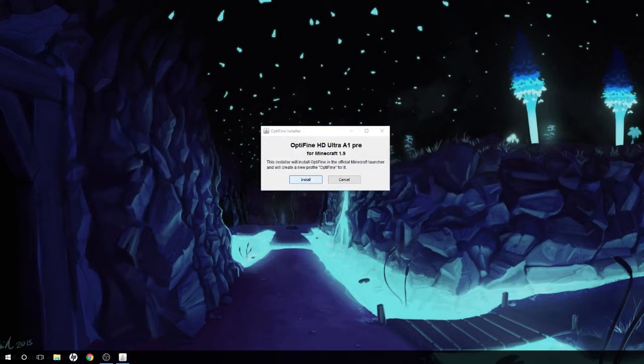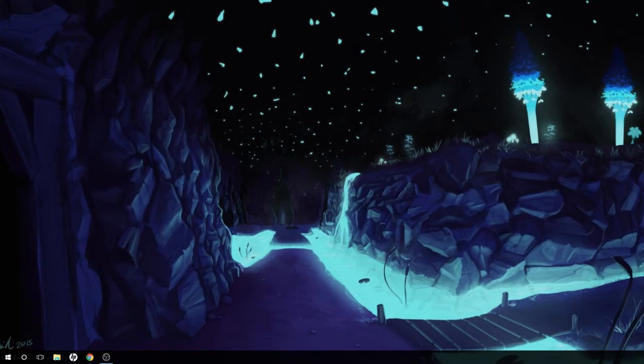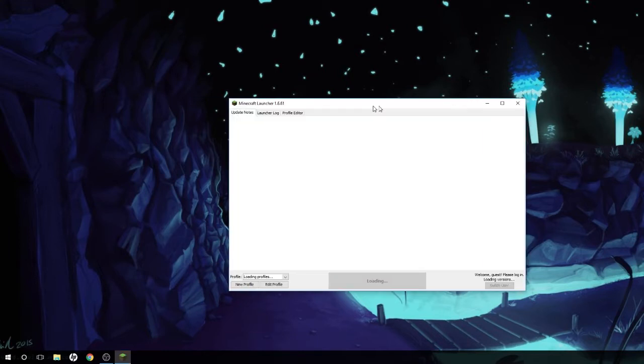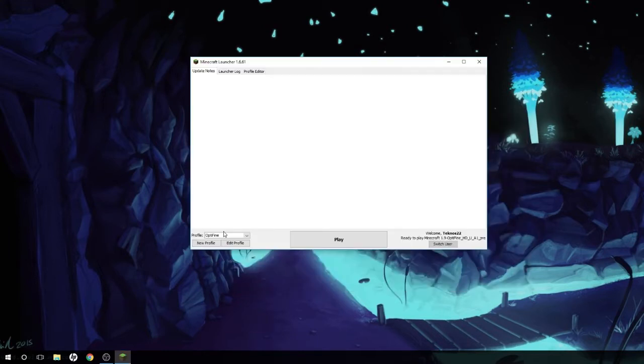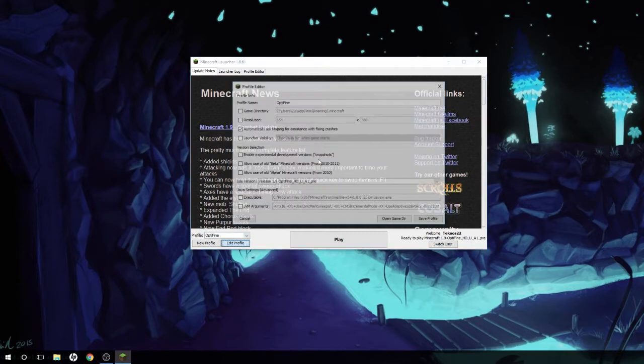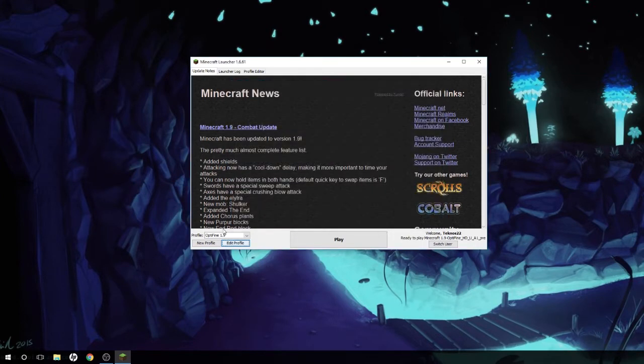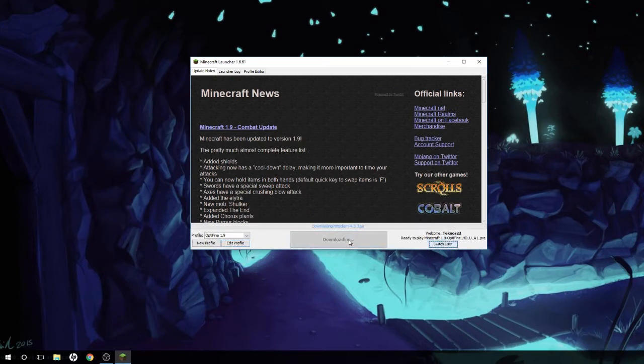Now we are going to reopen Minecraft. Here we go. As you can see, it automatically made something called Optifine for me. I'm gonna edit this - it says release 1.9 Optifine whatever. I'm gonna call this Optifine 1.9 so I don't get it confused with everything else. I'm going to hit save profile and let's launch this thing and see if it's working.